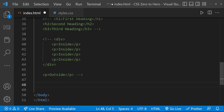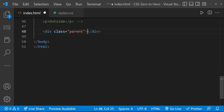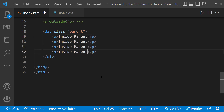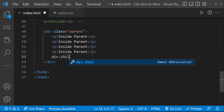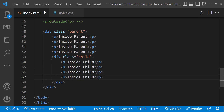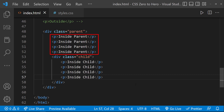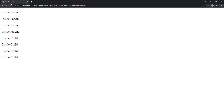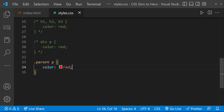Let me consider this scenario. Let me create a div with class 'parent'. Inside that, I have a few p tags, and then inside the parent div, a child div, which also has a few paragraphs. My requirement is to select only the p tags directly inside the parent div. If I use the descendant selector, all p tags including those inside the child div are also selected. For this, we can use the child selector — instead of a space, we use a greater-than sign.